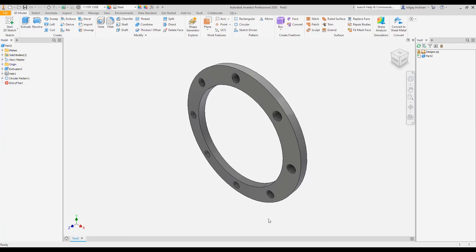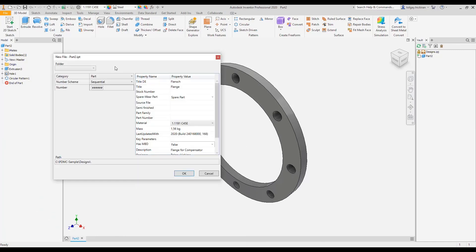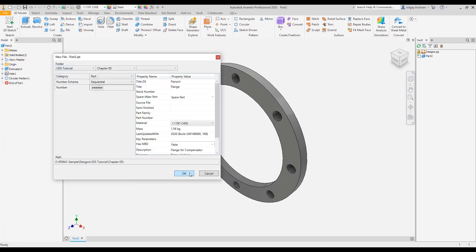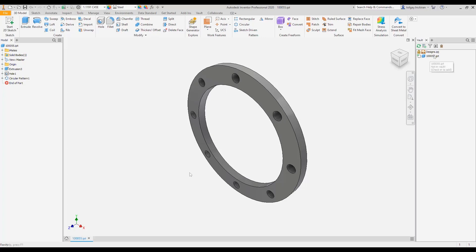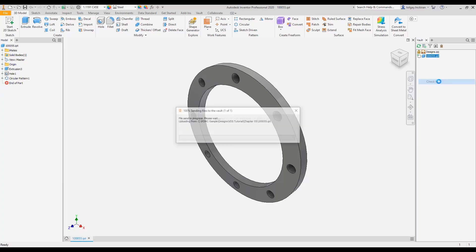After the Inventor start, the data standard save dialog closes without further action. We can check in the file manually.